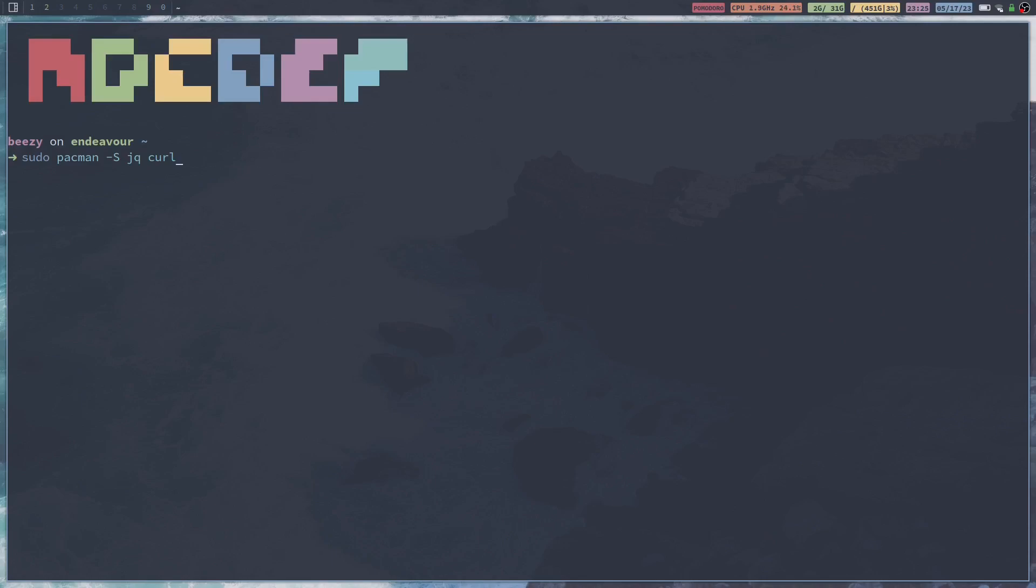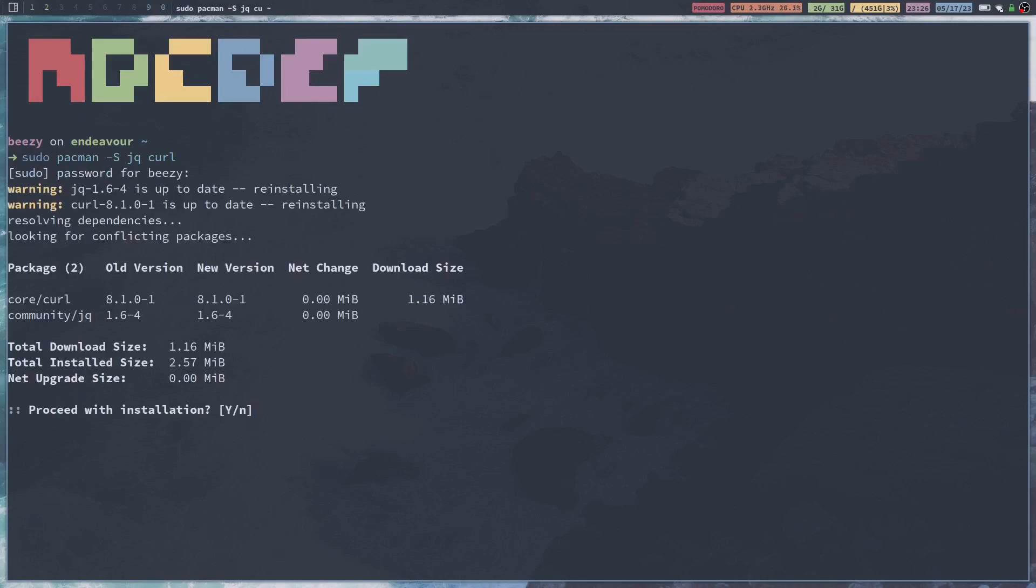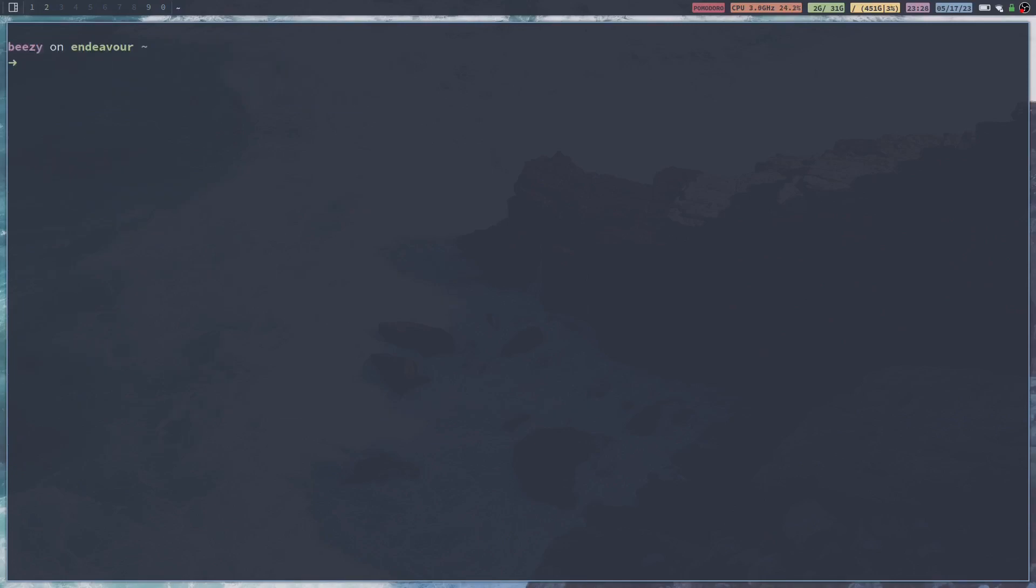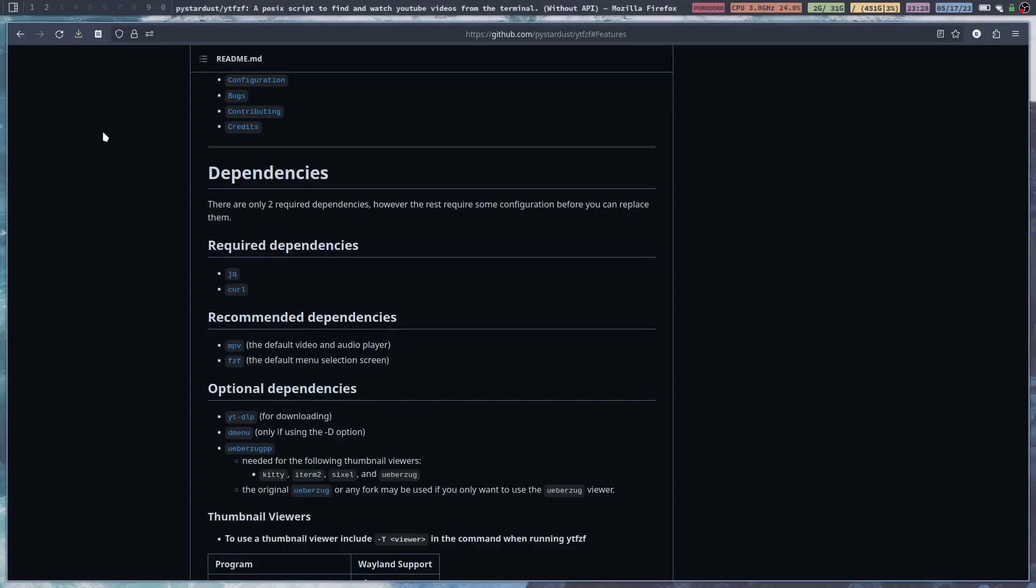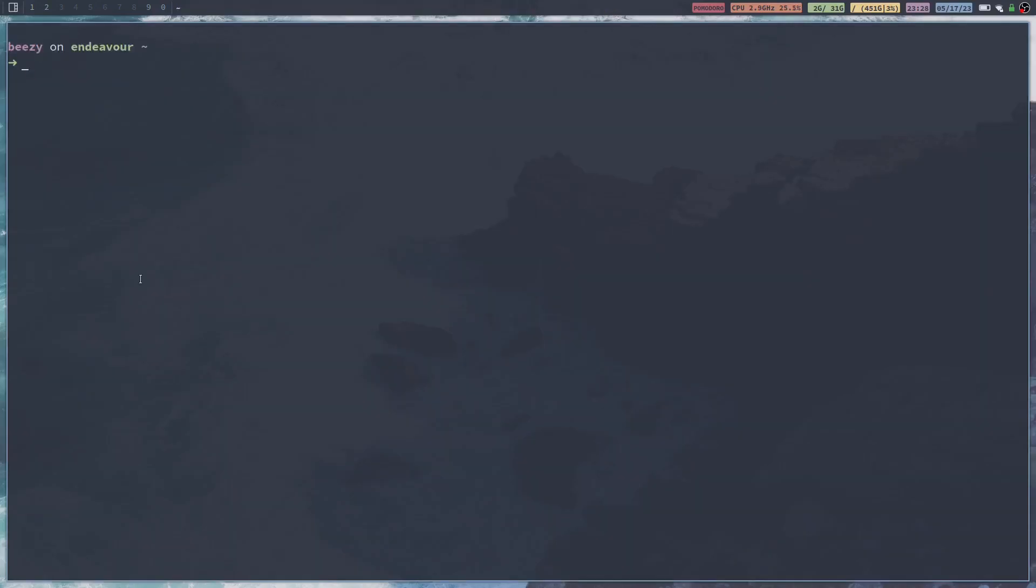A couple of the optional dependencies aren't really optional. You kind of actually really need them. So we've got jq and curl and then we're also going to want to install mpv and fzf. Those are recommended. So you're going to do sudo pacman -S mpv fzf.